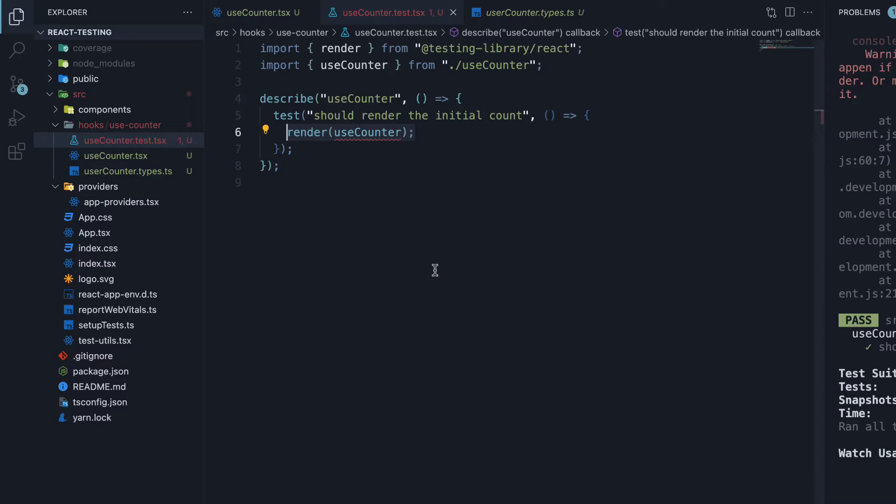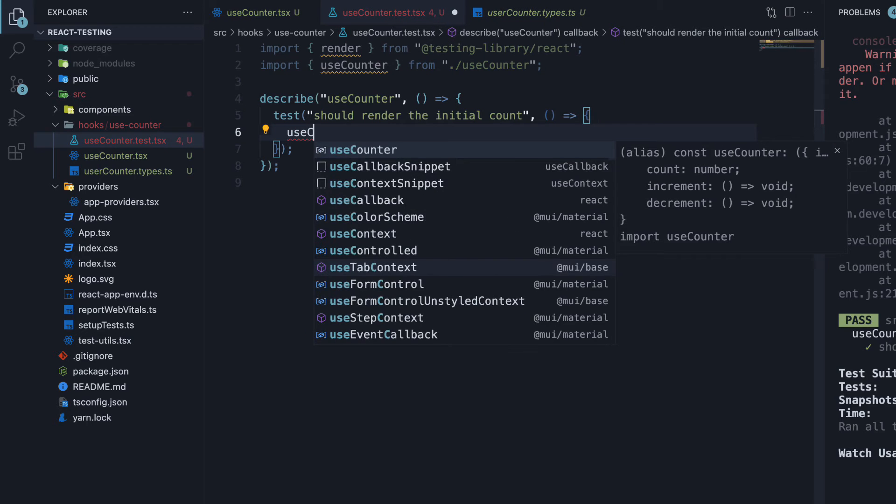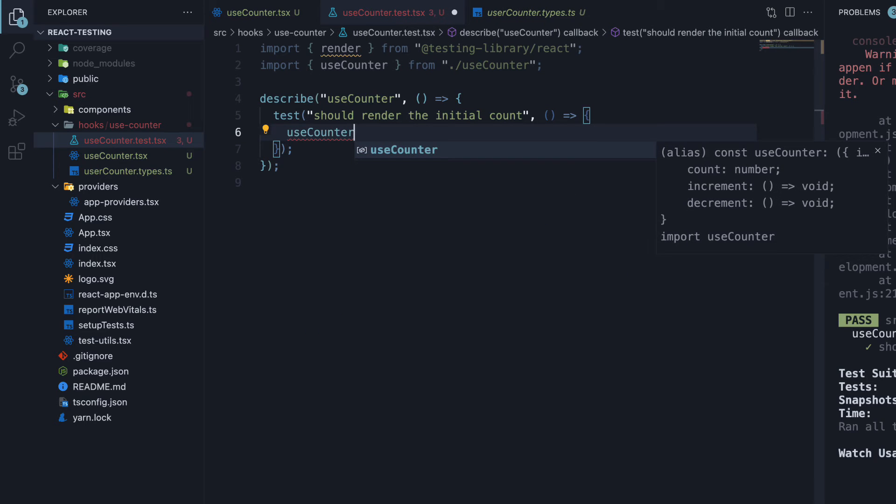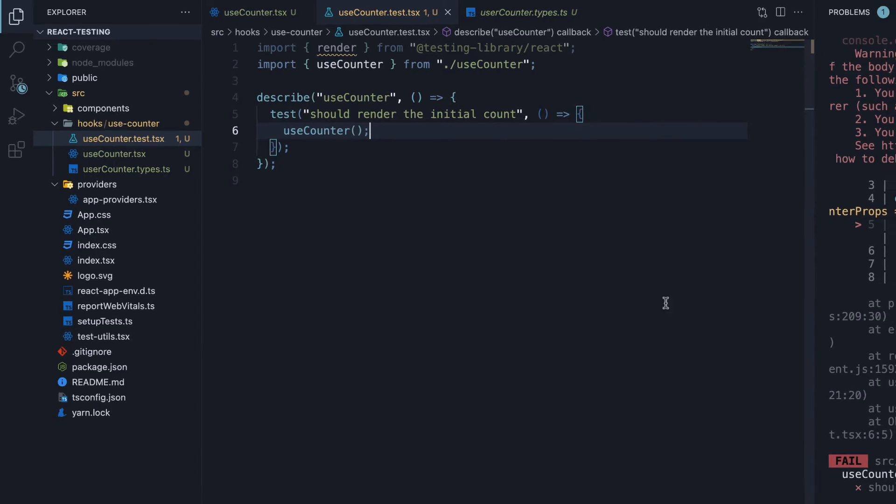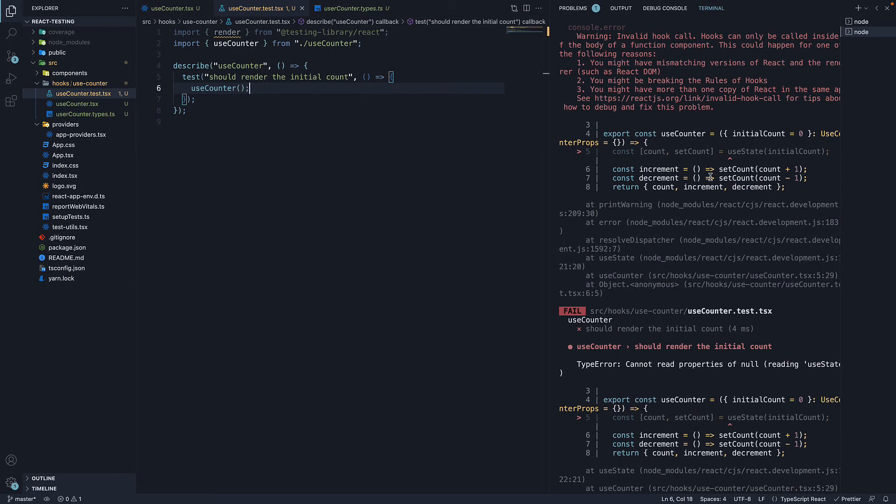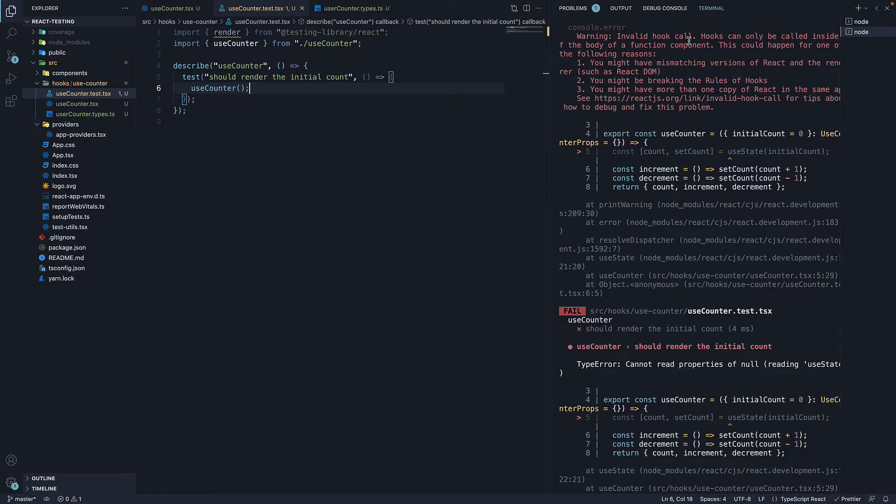So we cannot just ignore render and invoke useCounter for our testing. If I save the file, you can see a warning. Invalid hook call. Hooks can only be called inside of the body of a function component. Well, if this is the case, how do we test a custom hook?